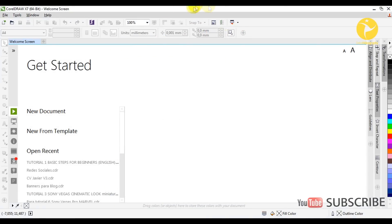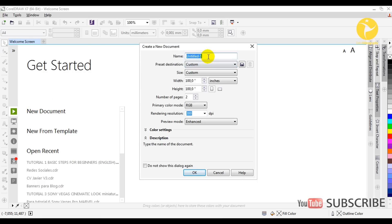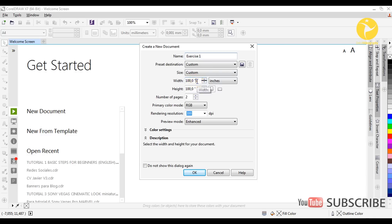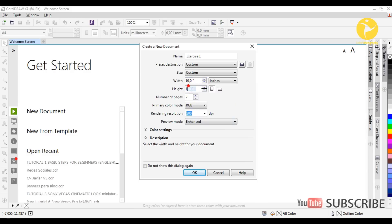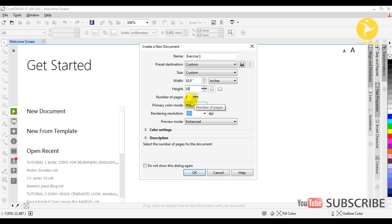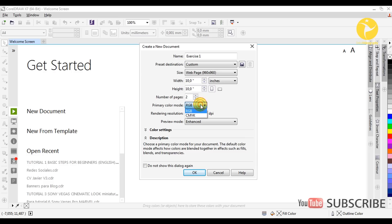When you open the software we have this menu here, so we just select New Document and we name it. In this case I'm going to choose 'Exercise One' and we are going to work with a square format. I'm going to pick 10 by 10 inch, number of pages 2 in this case because there are two exercises.